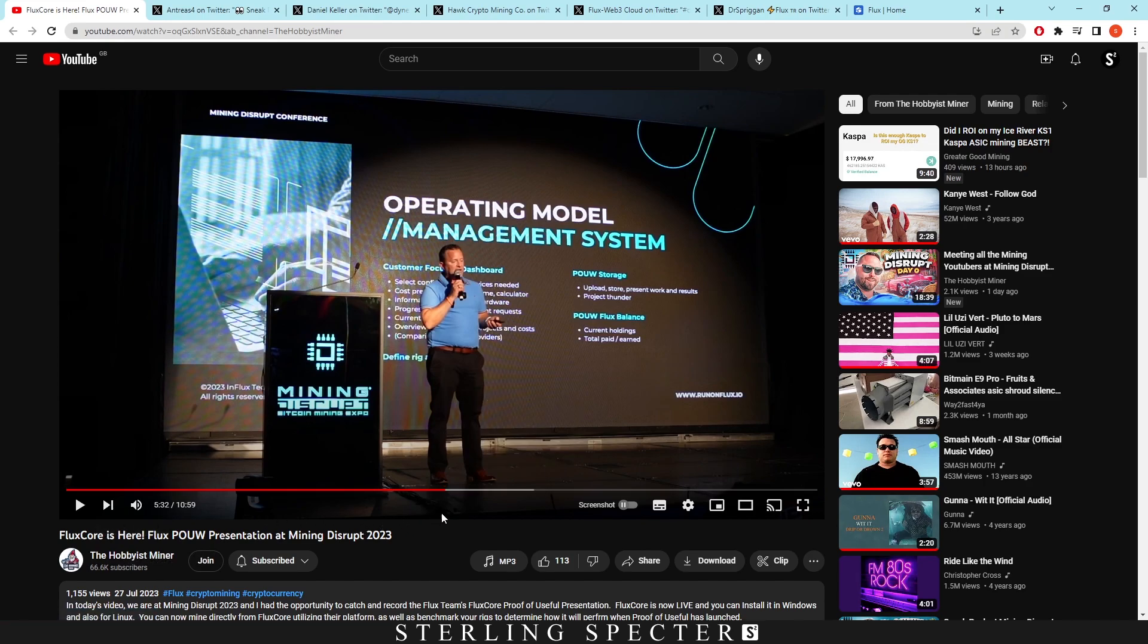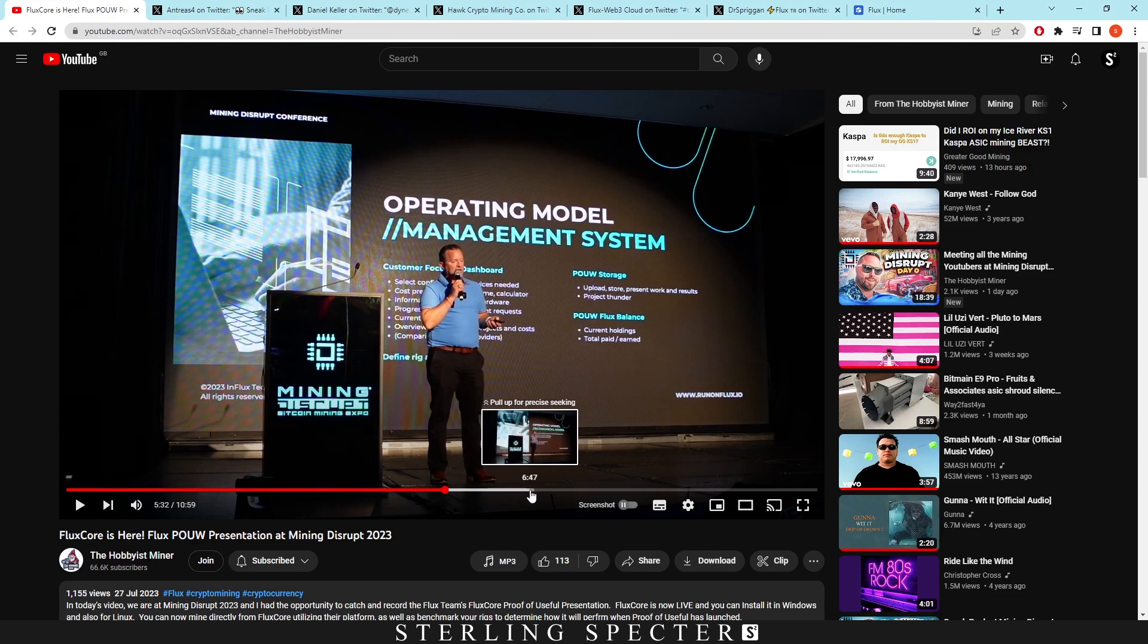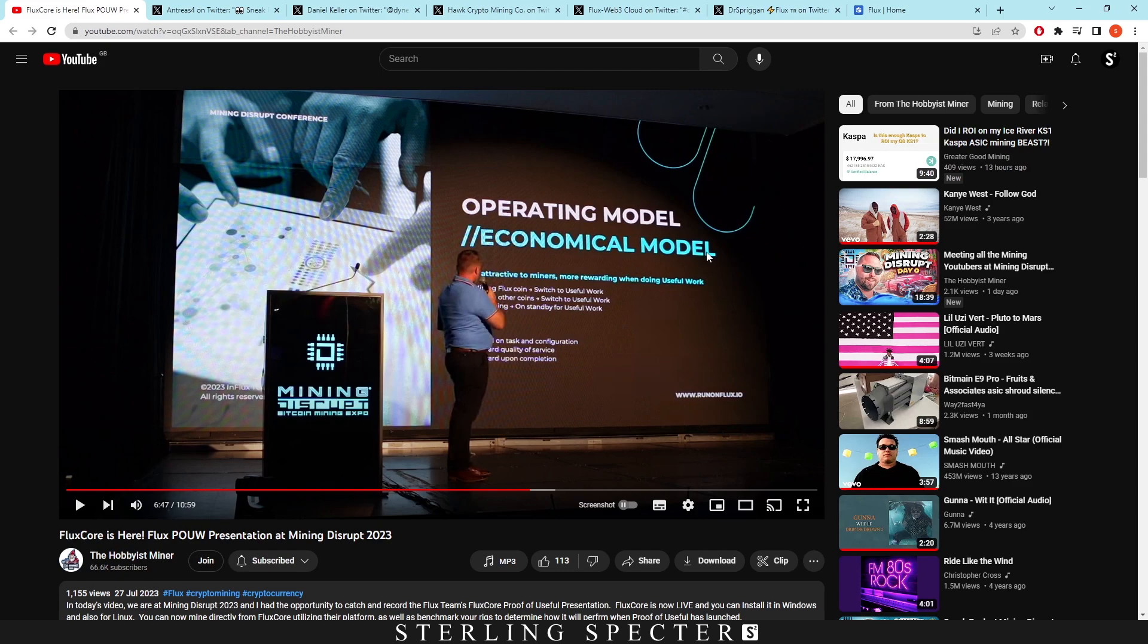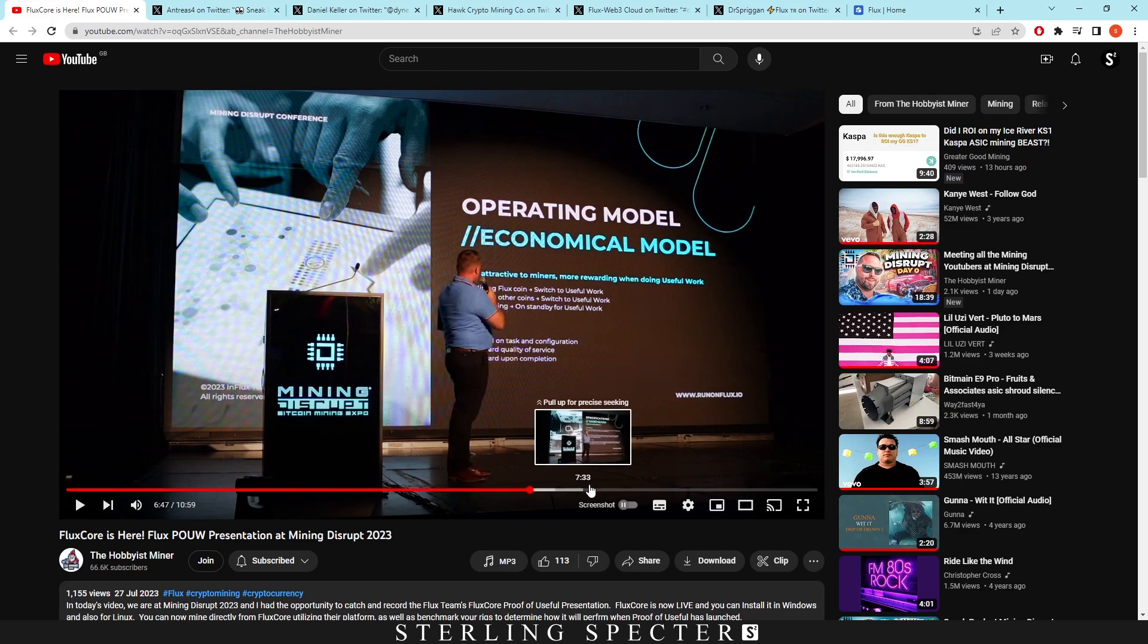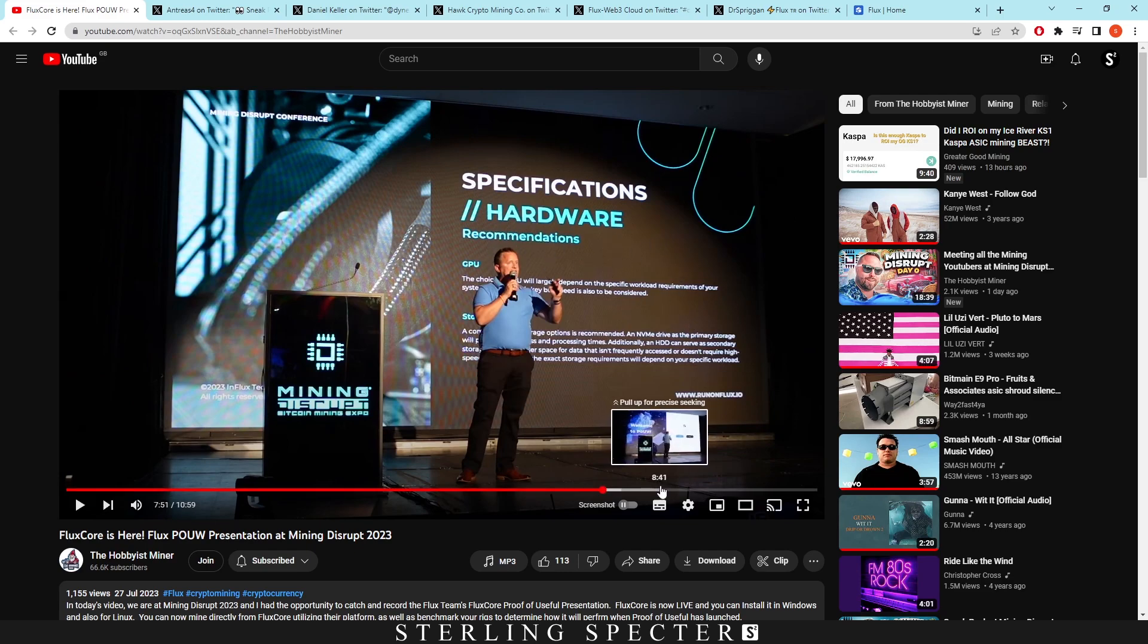This is from Hobbyist Miner, it's just the presentation for proof of useful work. So they go over how it's projected out to be in terms of what computing they can do with the technology. It goes through how it works, how you can switch from Flux coin to useful work and other coins to useful work, and then have it on standby for useful work as well.